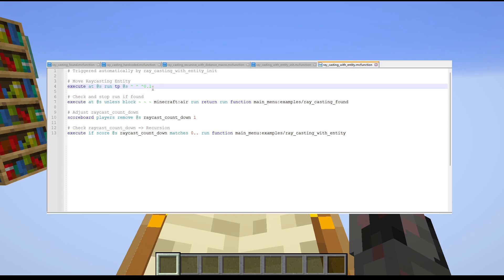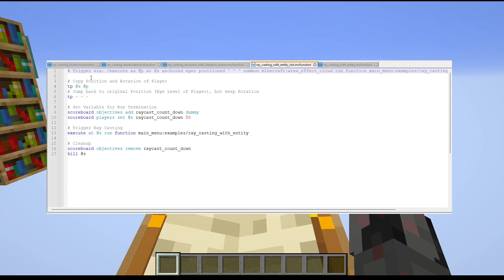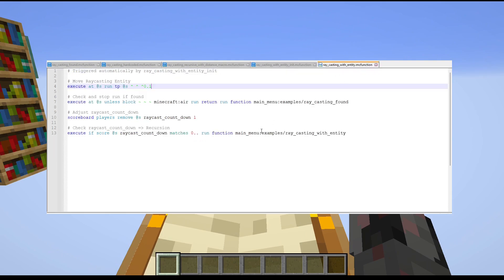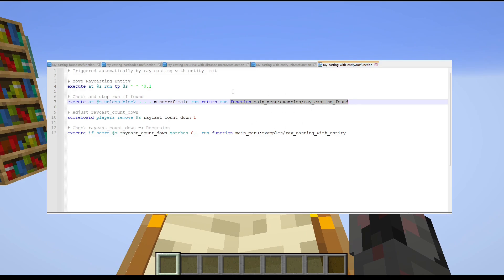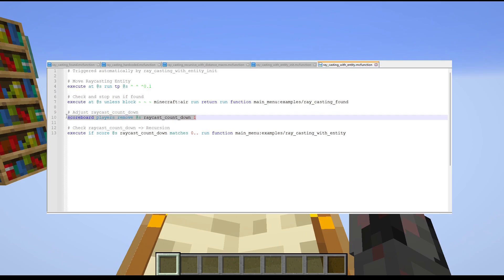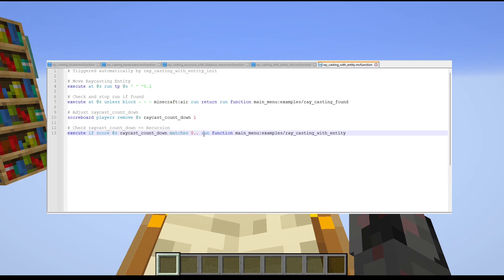I teleport the area effect cloud 0.1 meters forward in the direction it is looking — which is why it was important to copy the player's rotation earlier. Then I do the check: is there a non-air block at the current position? If so, stop the run and call "raycasting_found" once. Then I decrement the countdown by one and, if the score is still positive, recursively call "raycasting_with_entity" for the next step. And that is the entire raycasting done.